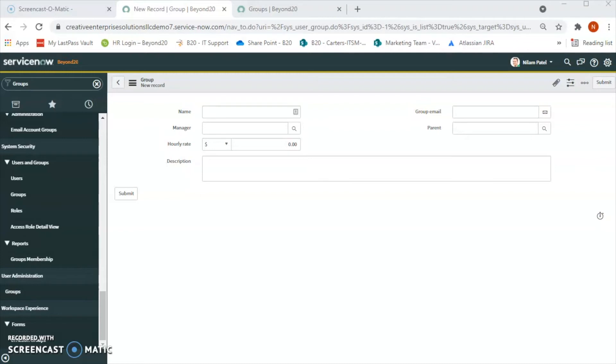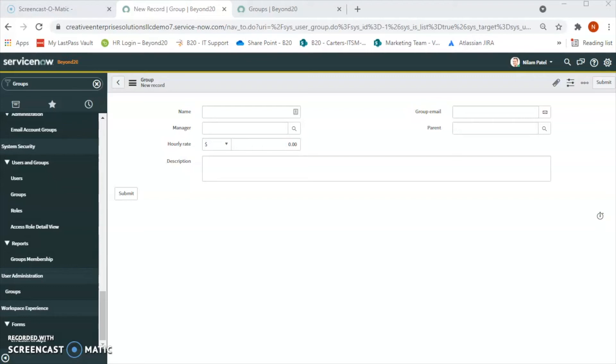For example, we can create groups for the staff, for the location, for skill, for function. Even let's say we have building maintenance or building security groups. So we can also create one group for that and we can assign the necessary users to those particular groups and then assign the roles to those groups.